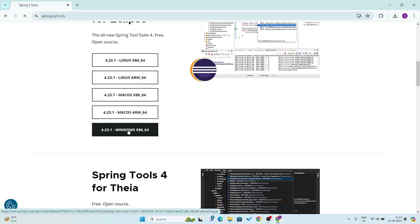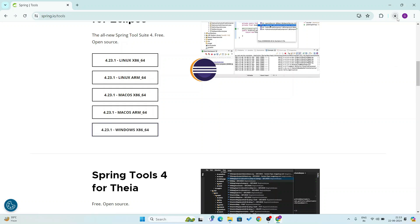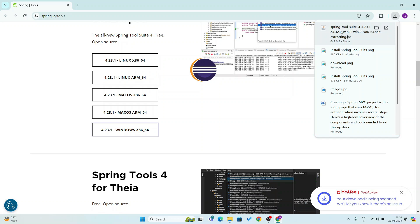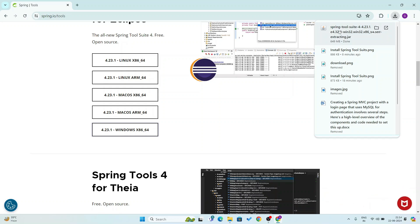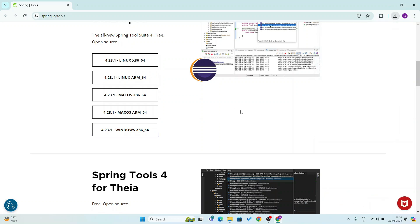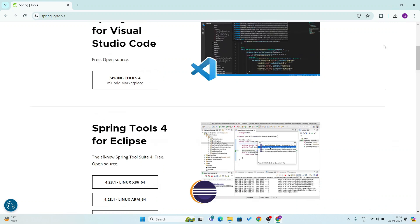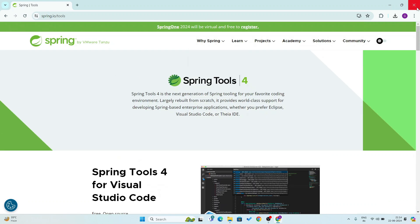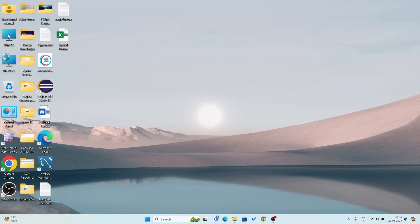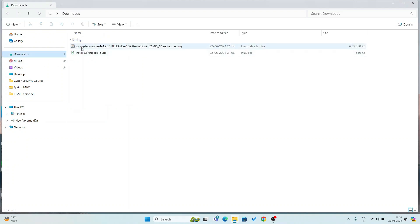I will click on Windows 64-bit. Click here — now you see it is downloading in my downloads folder. Download is in process. Now you can see the download is complete. I am going to close this window and go to my downloads folder.